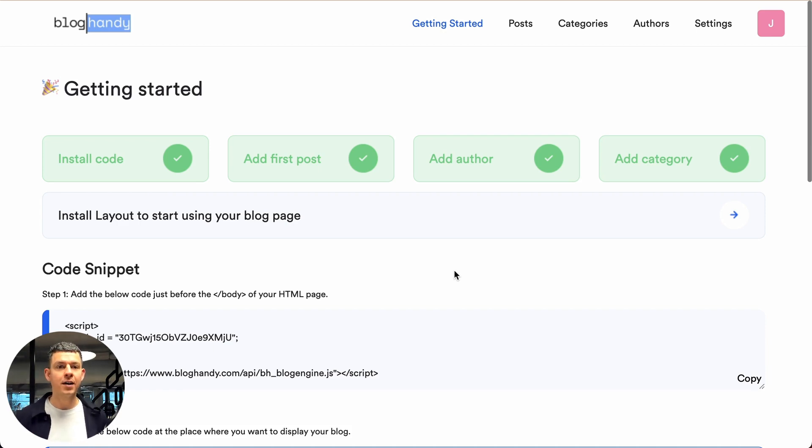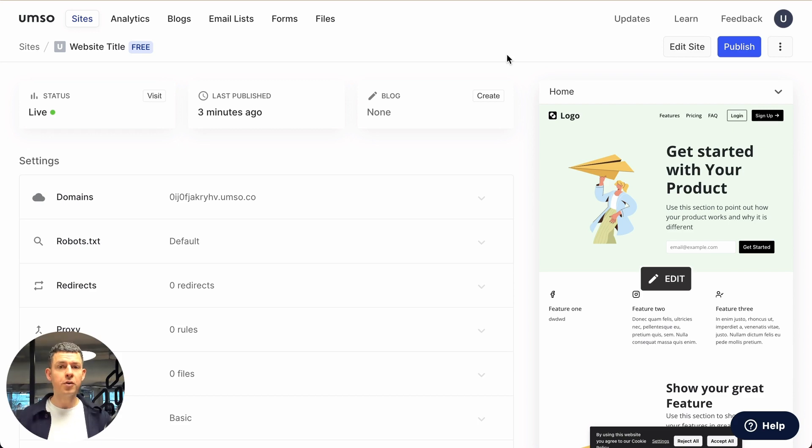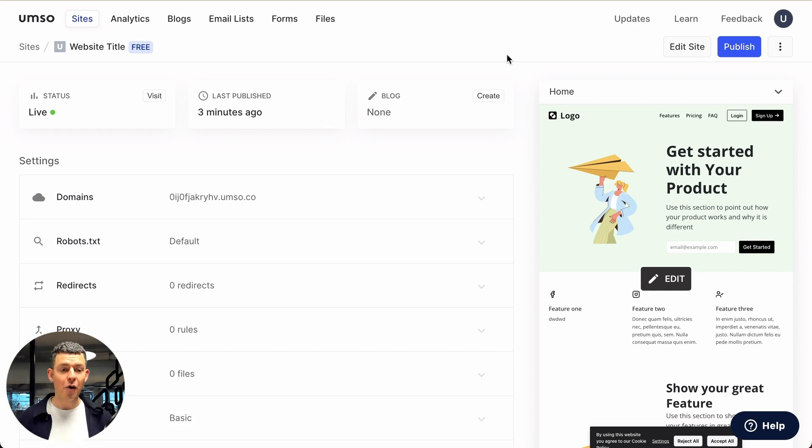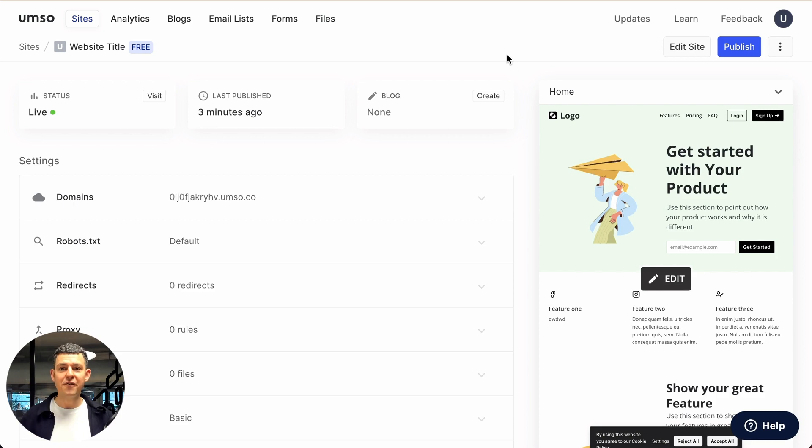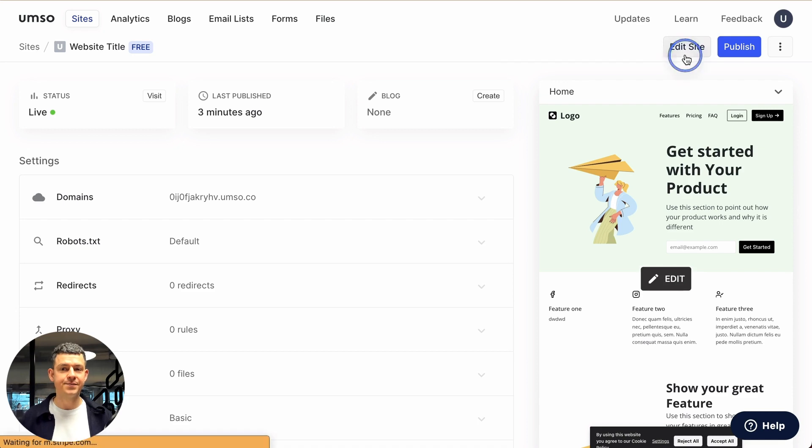Umso is a great website builder with a lot of AI functionality. With Umso the first time you sign up you just pop in a few details and it creates a site with content out of nowhere. It's amazing, it's really fast and I've got my site here but it doesn't have a blog yet. So let's click on edit site.